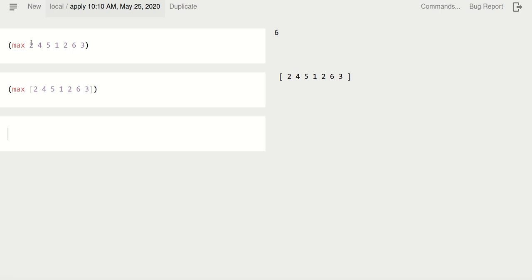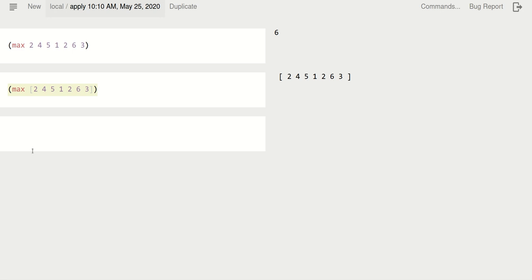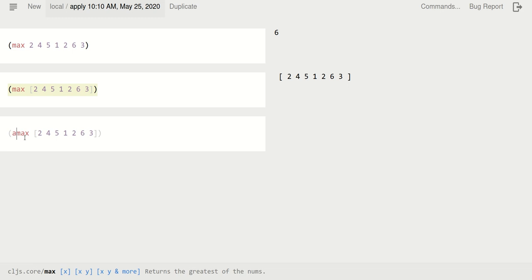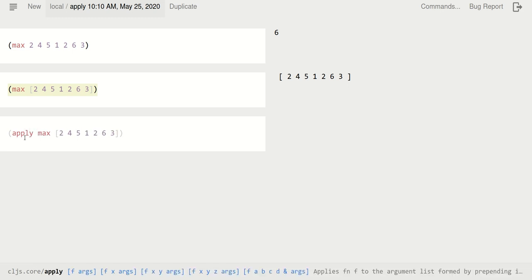So one way to think about it, we have this function called apply. And you can think of it as the unpacker. This will call max with the arguments that are in the collection.